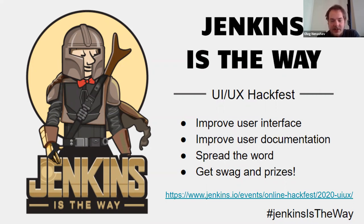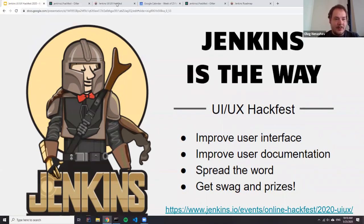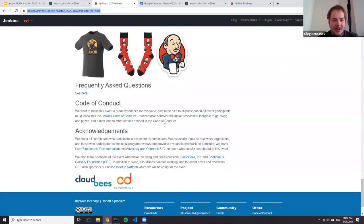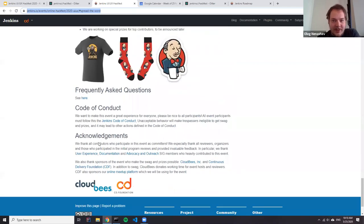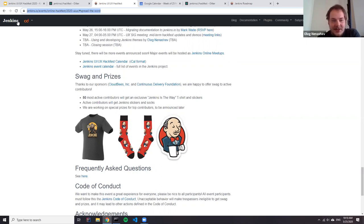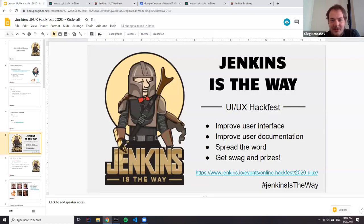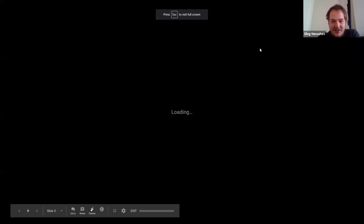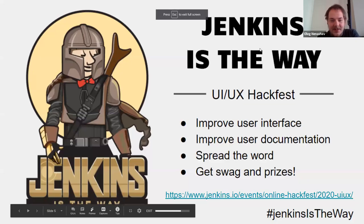Good news: thanks to our sponsors, we can offer some schwag and prizes to contributors. We'll have fancy Jenkins t-shirts, socks, some stickers, and probably something more — we are still working on that. Thanks to everybody who contributes, and hopefully we'll be able to distribute some cool stuff after the event.